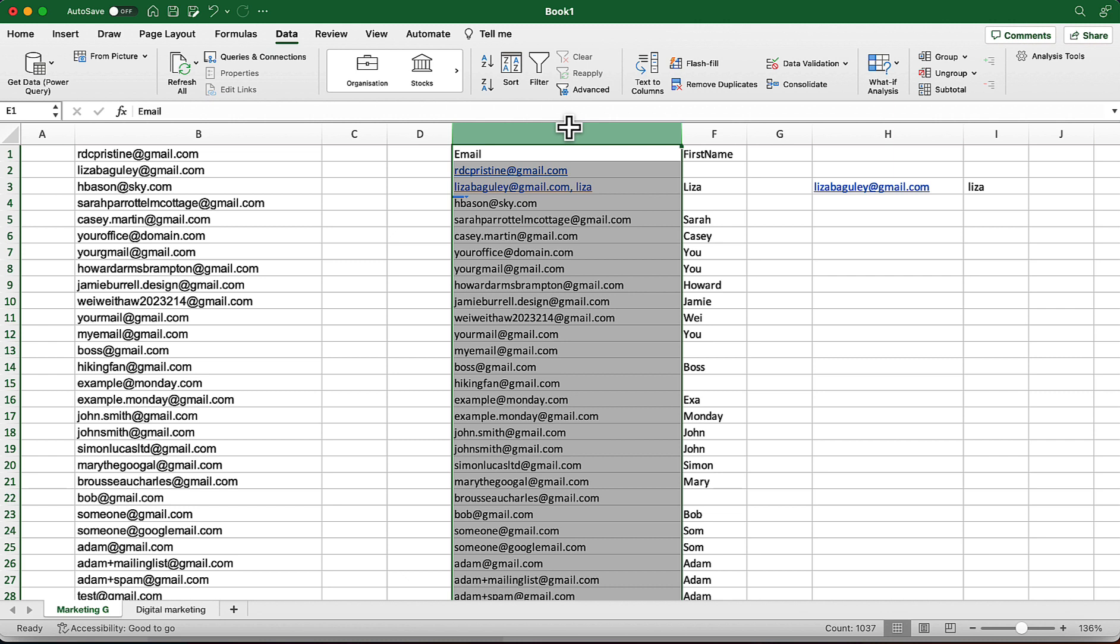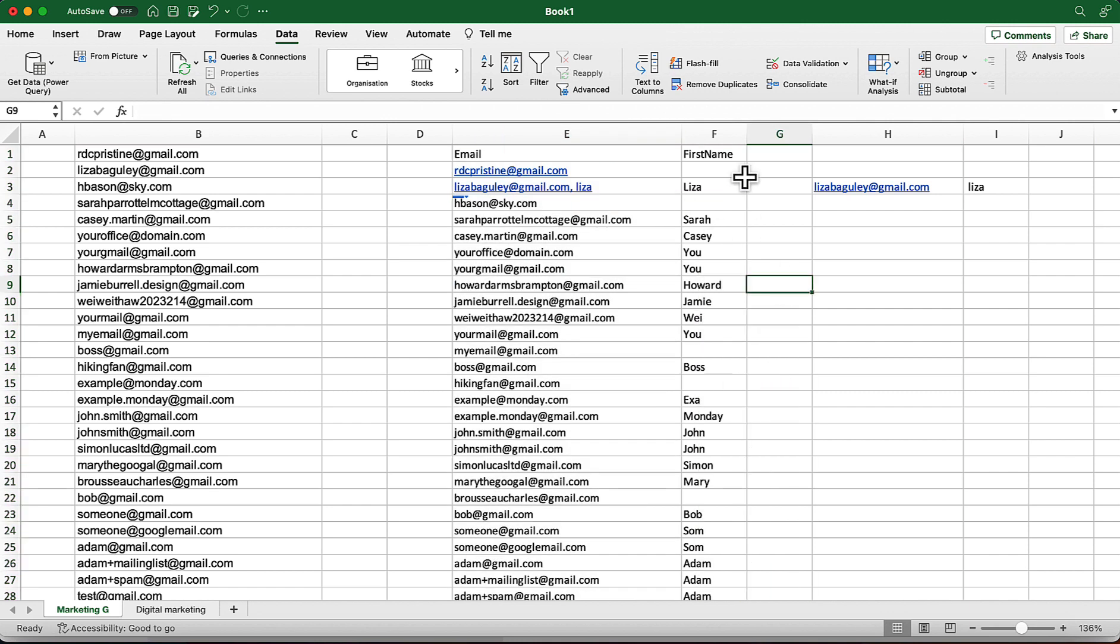Because if you were sending emails to some wrong email addresses, duplicate email addresses, then your email address itself is going to be marked as a spammy email address and you are not going to be able to reach people's inboxes. You're going to reach the spam folder which is going to cause you wasting your time, wasting your money.